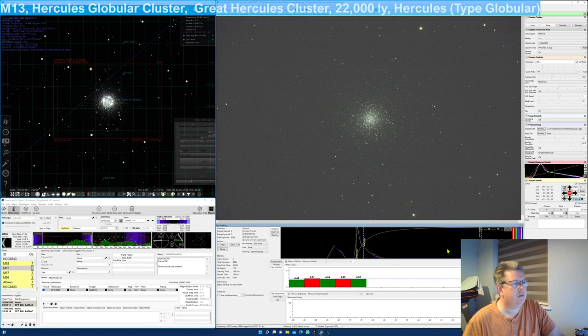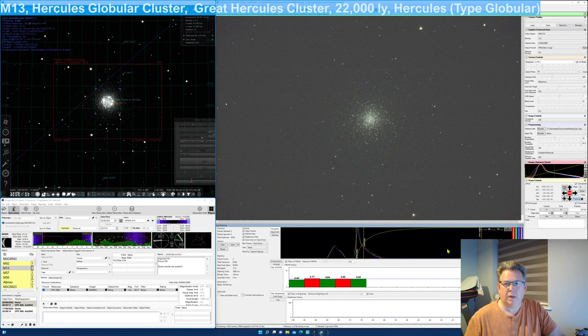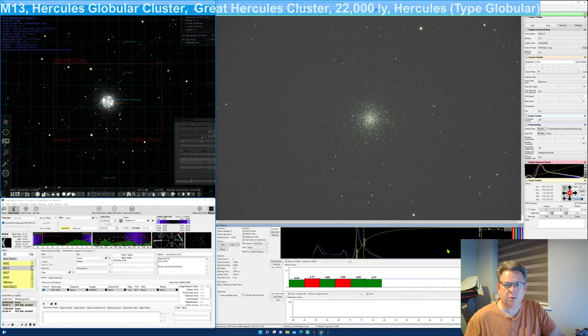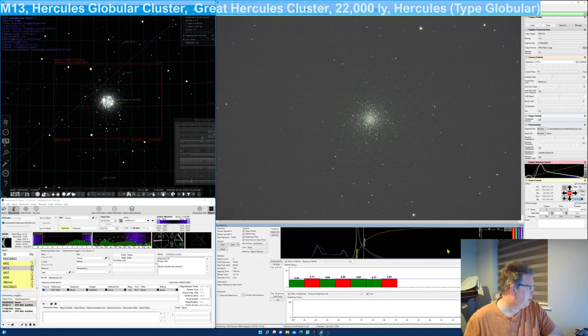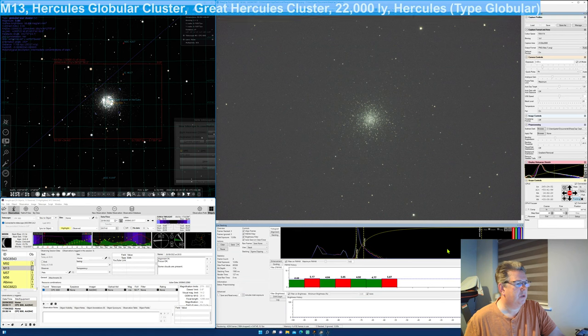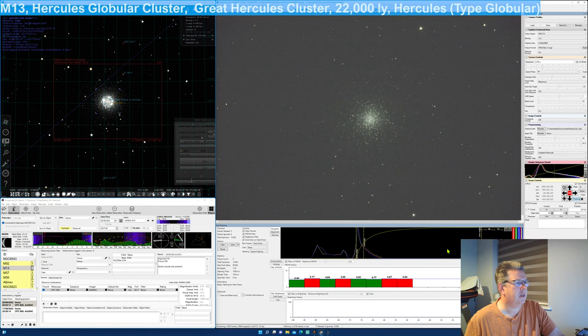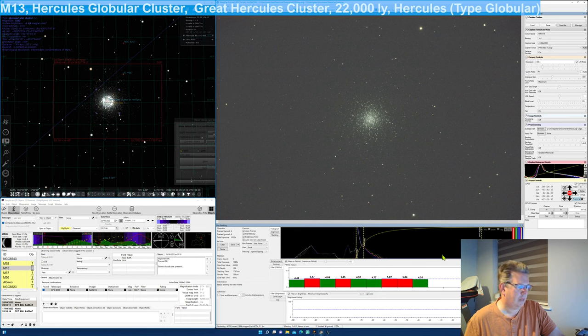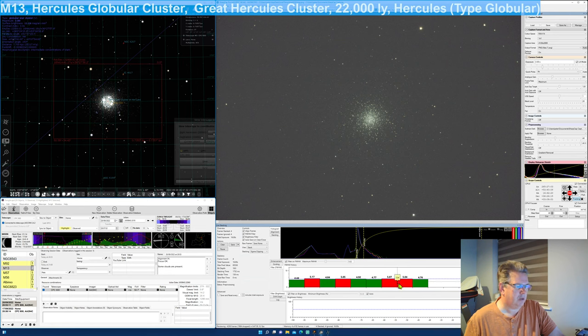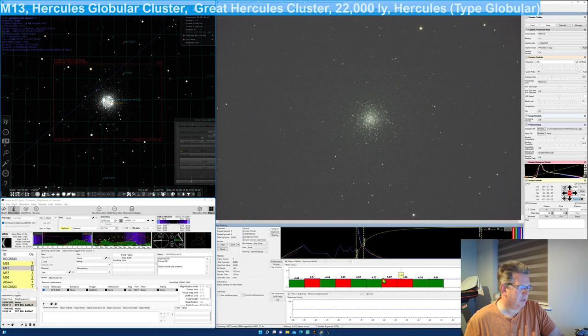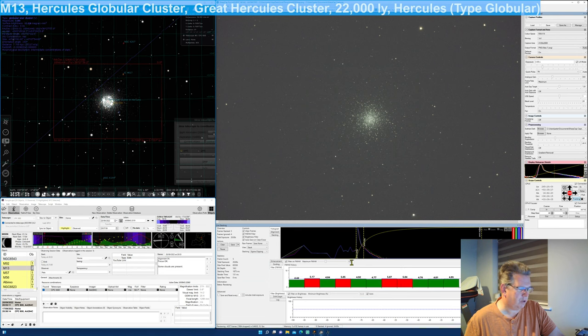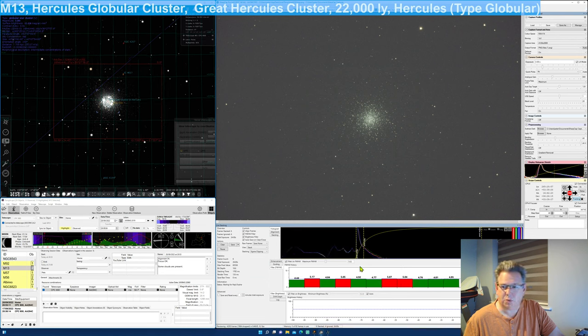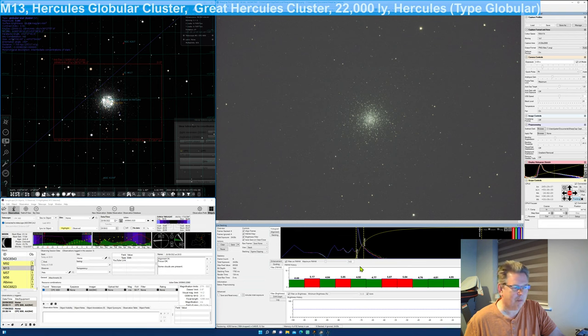So M13, a fantastic globular cluster in Hercules, as it says on the screen, 22,000 light years away. Globular clusters are extremely old. I suppose this one's relatively close to 22,000 light years. And we are losing some, so when it goes red, it means that my FWHM filter has been exceeded, which is currently set to 5.02, only because that's what it was set to the last time I observed.